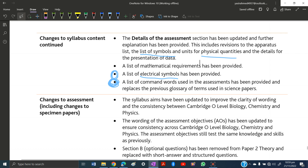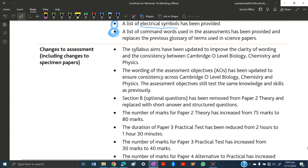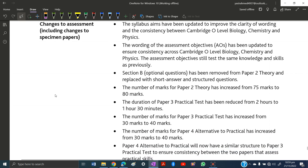Now for changes to assessment. Section B optional questions have been removed from Paper 2 and replaced with short answer and structured questions — previously you could choose between two options, but now you must attempt all questions. The number of marks for Paper 2 has increased from 75 to 80. For Paper 3, the duration has been reduced from two hours to one and a half hours, and the marks have been increased from 30 to 40.